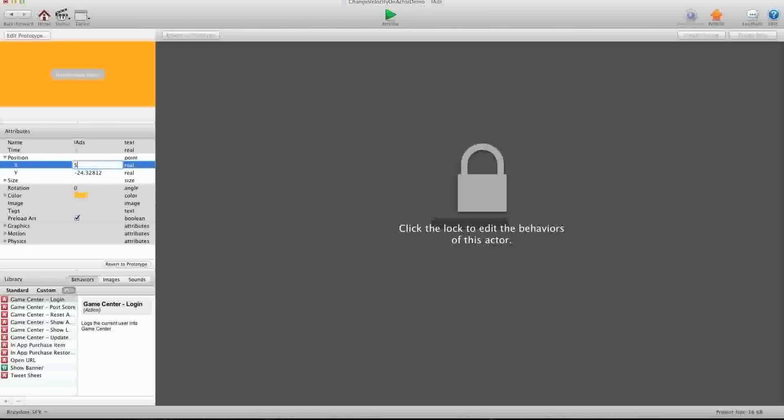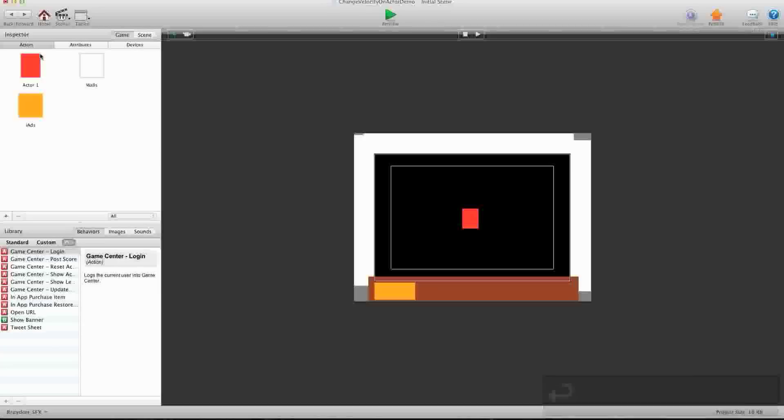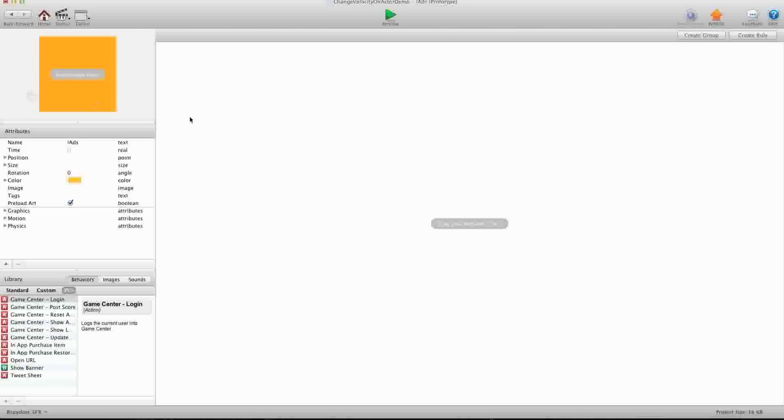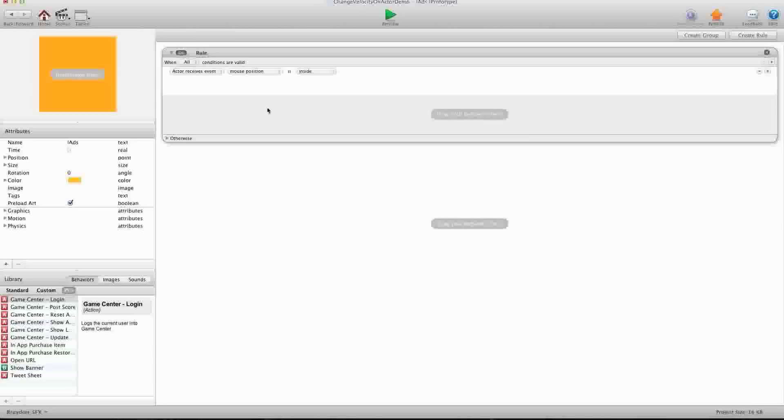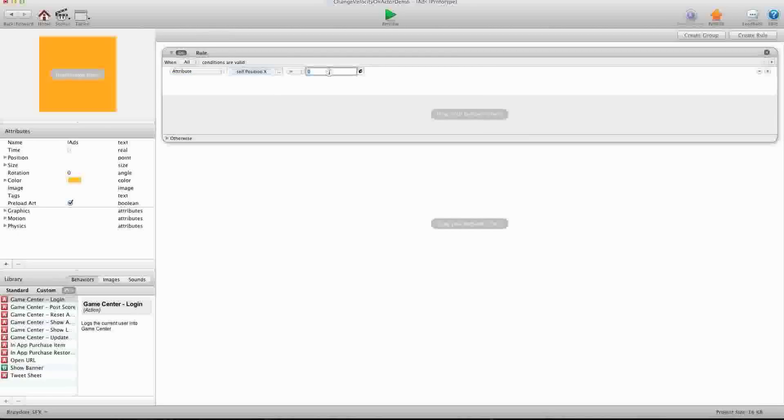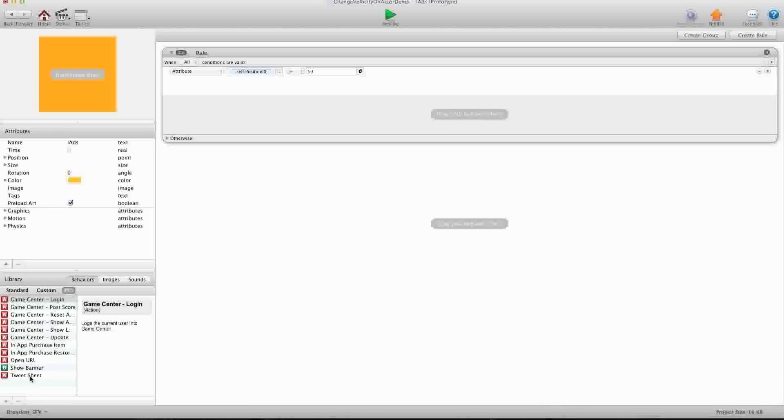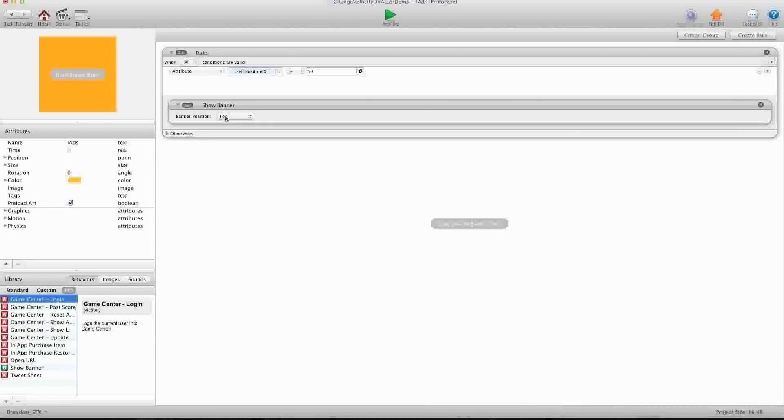We're going to say, we're going to just put it to 50, the X position to 50, that way it's easy to remember. We're going to go back in here, and we need to create a rule. And this rule is going to say when self-position X equals 50, you can go ahead under the Pro tab if you're a pro user, and you can drag in the Show Banner Behavior.